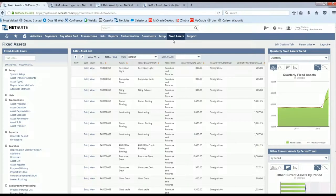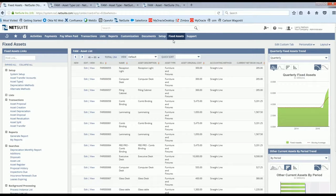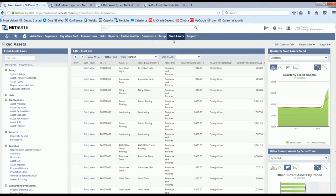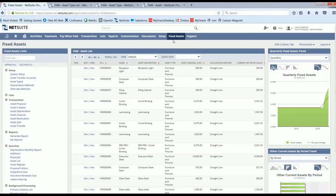As you can see here I have navigated to my fixed asset dashboard. The fixed asset module permissions and access is set up just like any other NetSuite module.